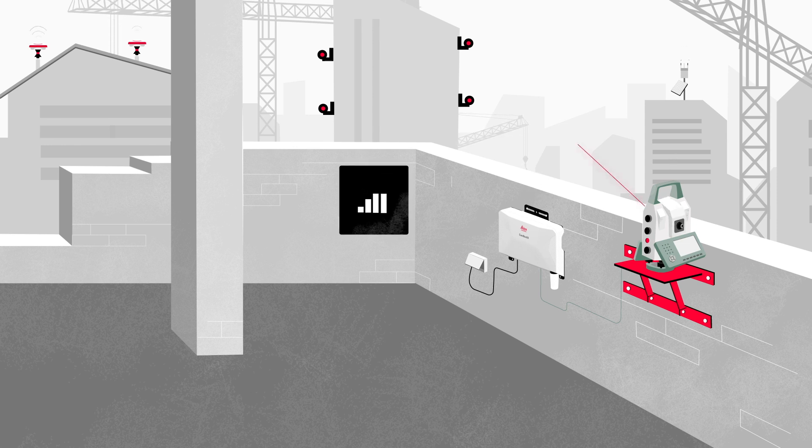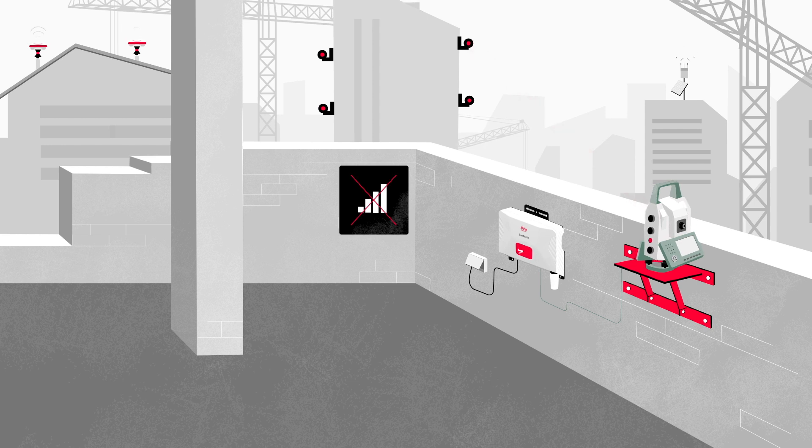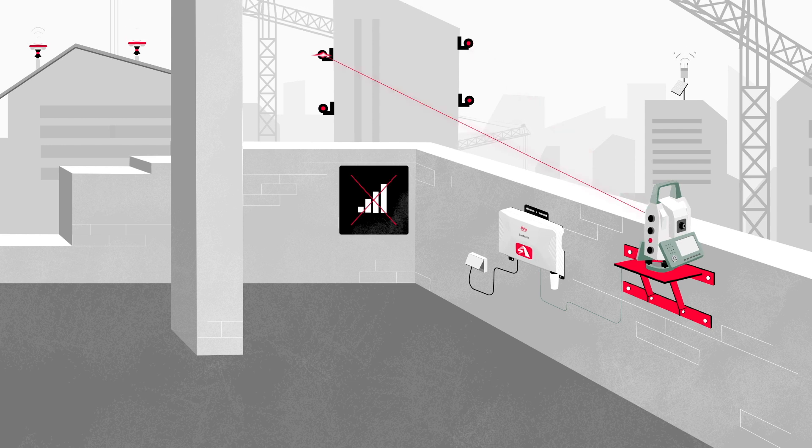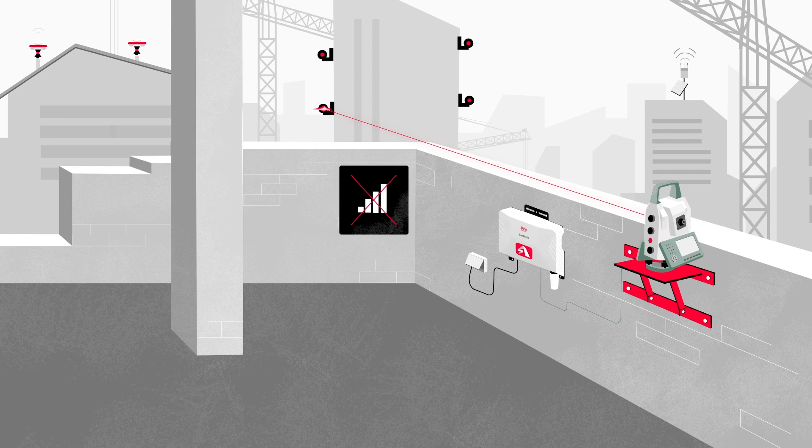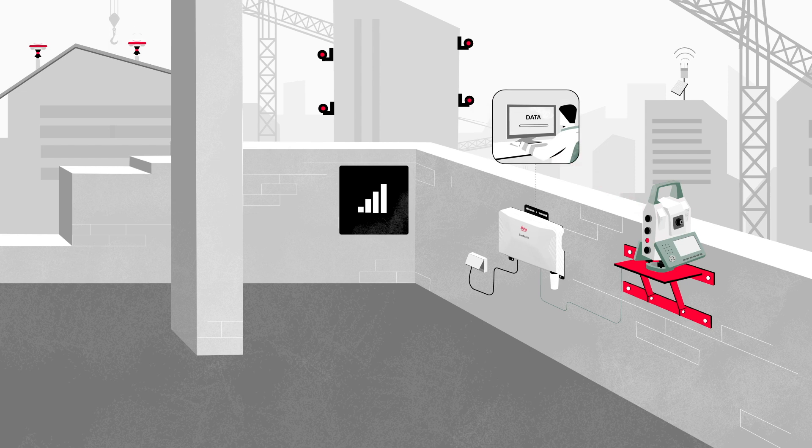In the case of communication failure, the Leica GeoMOS Edge software integrated in the Combox 60 enables the device to continue performing measurements, collecting data and storing it locally. Data is sent to the server once communication is restored.